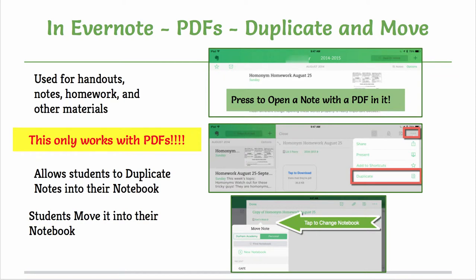Once you do that, whenever a teacher or someone gives you a PDF in Evernote, you can do the following. If a teacher wants you to annotate a worksheet or PDF, you will want to first duplicate it from the notebook that it is in and then move it to the notebook that you are either sharing with that teacher or that you will use to show them. Press to open the note with the PDF inside of it.